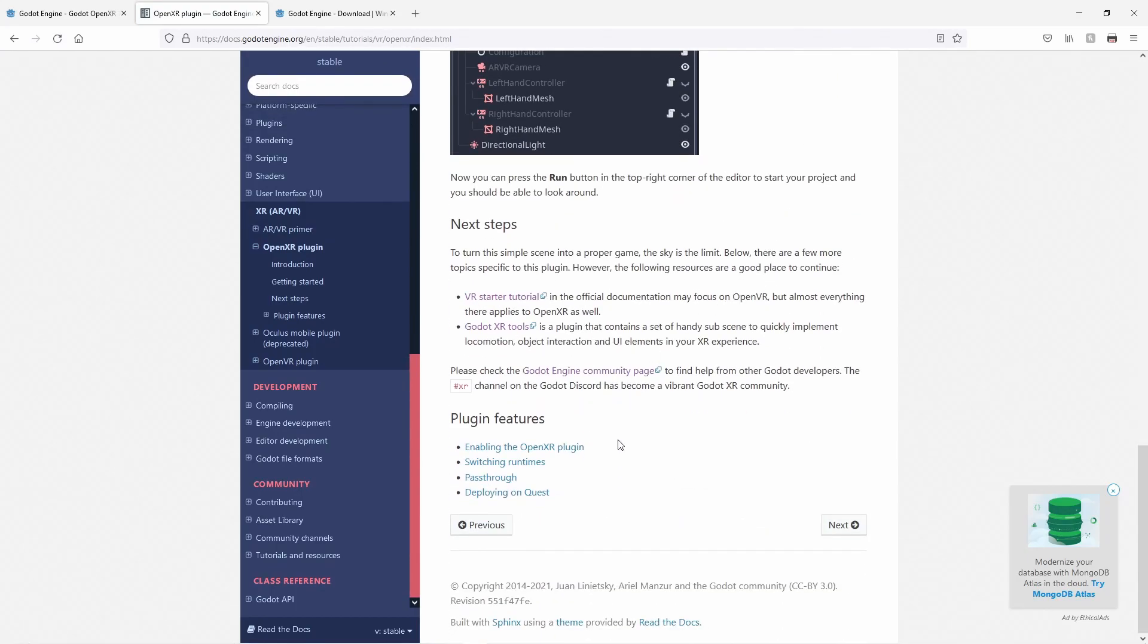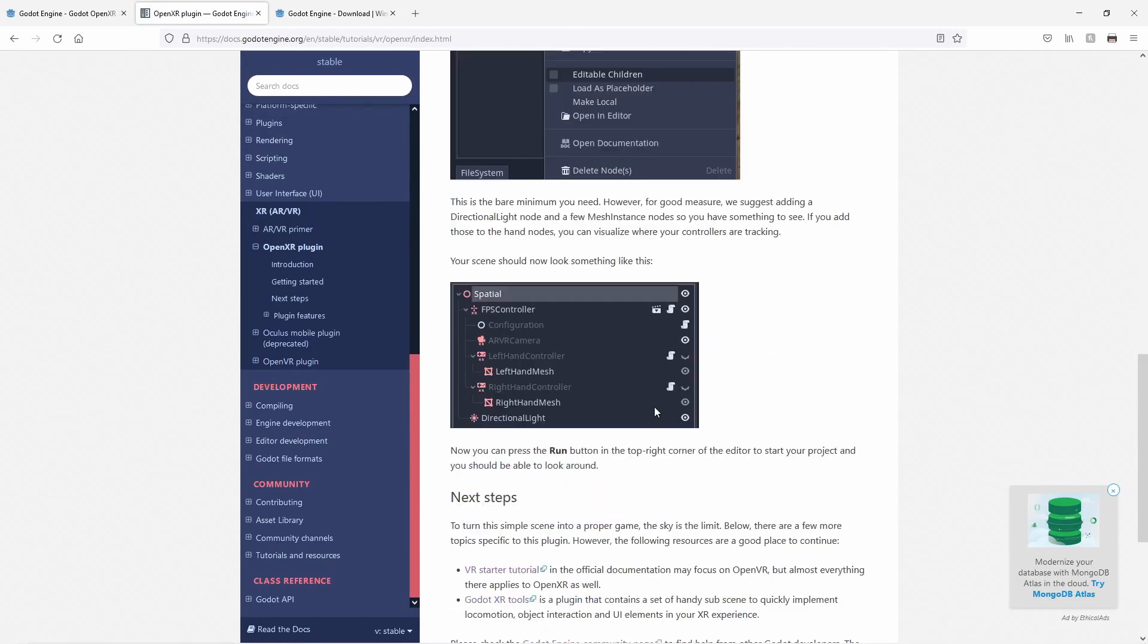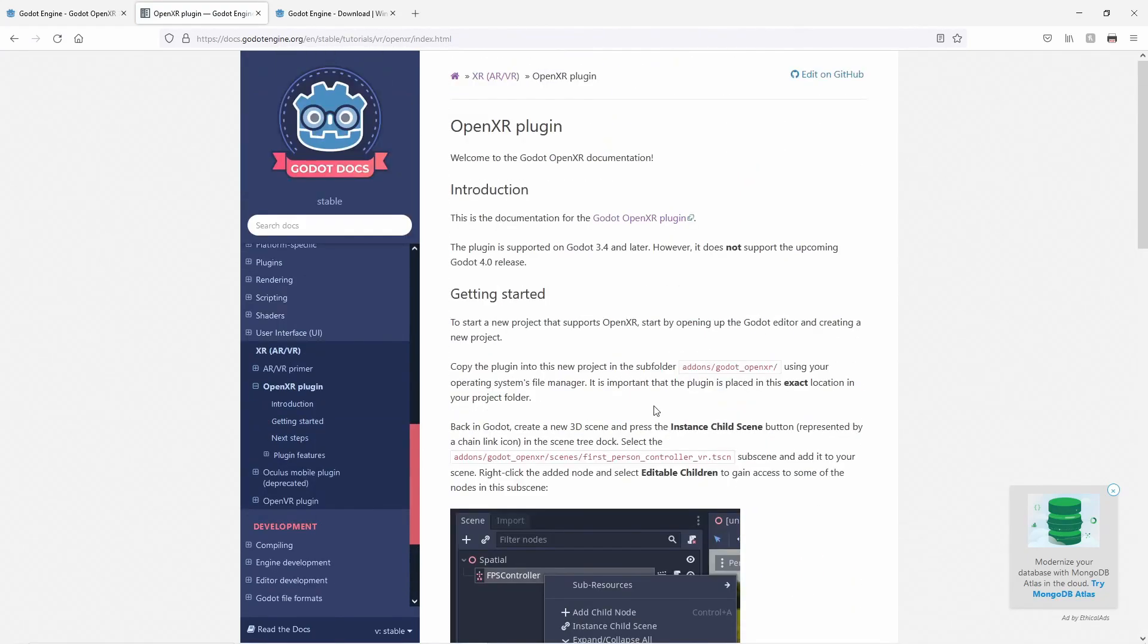The documentation specific to OpenXR can be found by following the OpenXR link. Here you will find a written version of what we're covering in today's video.